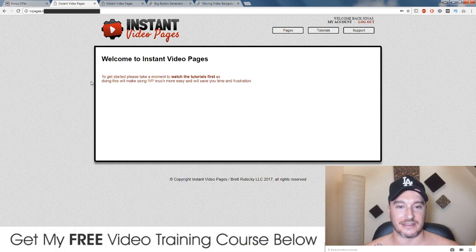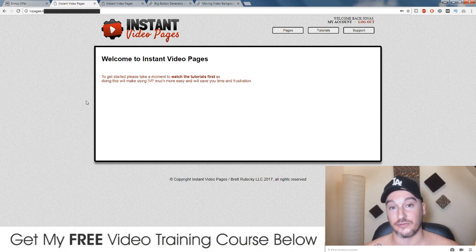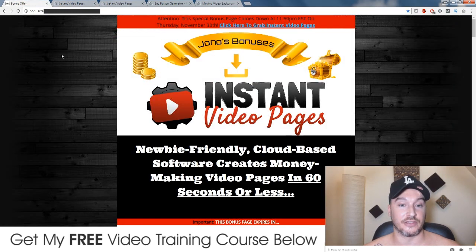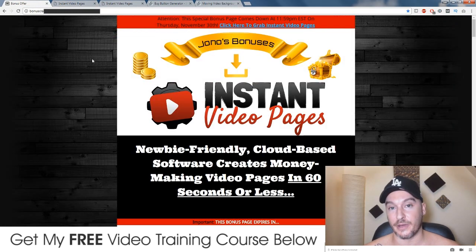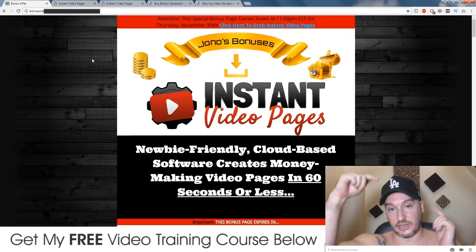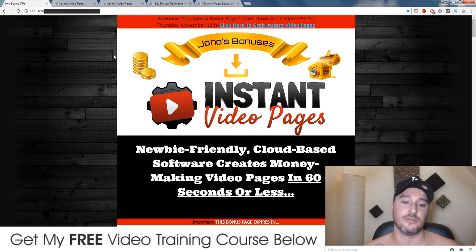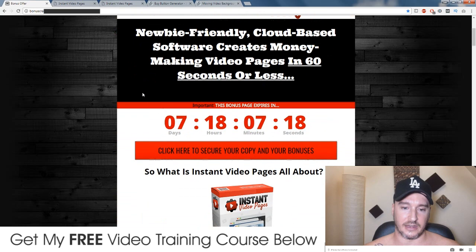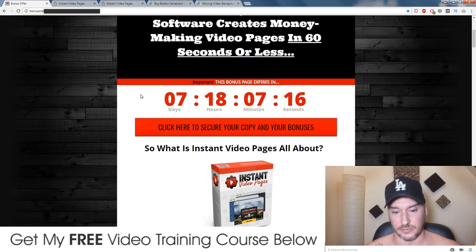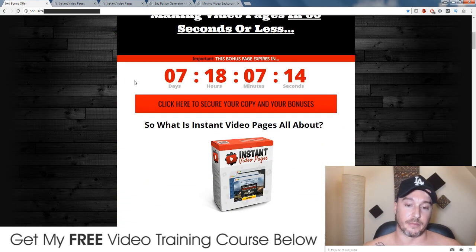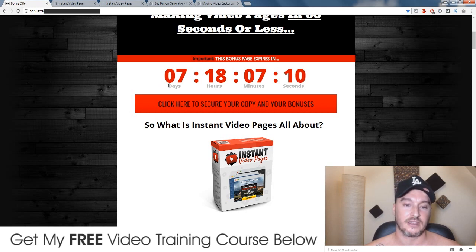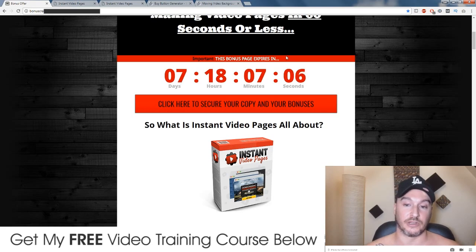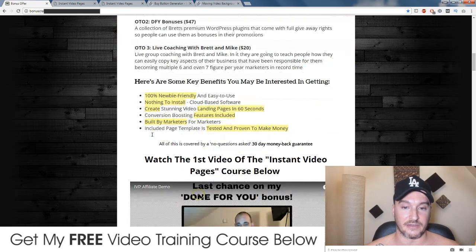I'm here inside the software in the members area and I'll walk you through this in just a second. I first just want to talk to you about my bonuses. If you click on the button down below in the description, you will come through to my bonus page. If you want to buy Instant Video Pages, remember to click on any of these red buttons before this countdown timer runs out, because when it does, these bonuses will expire and they will no longer be available.